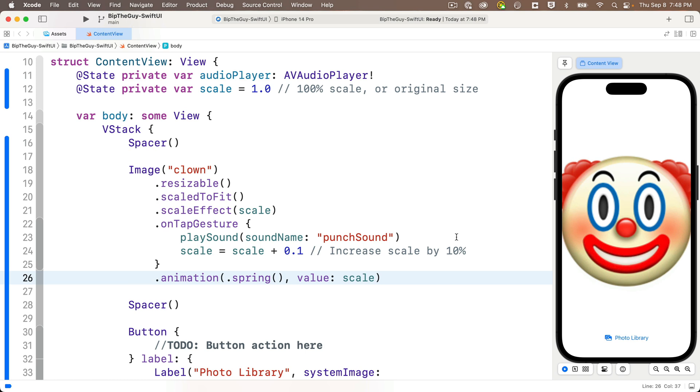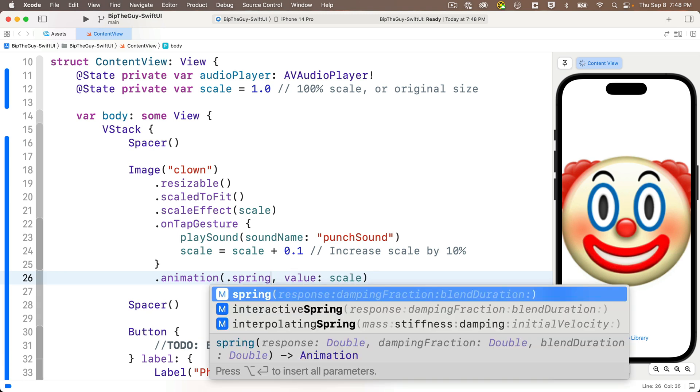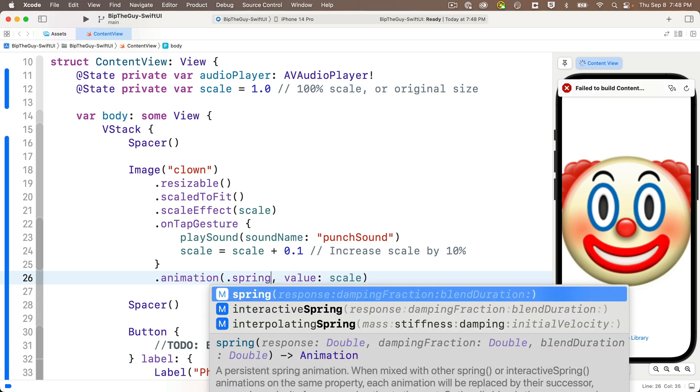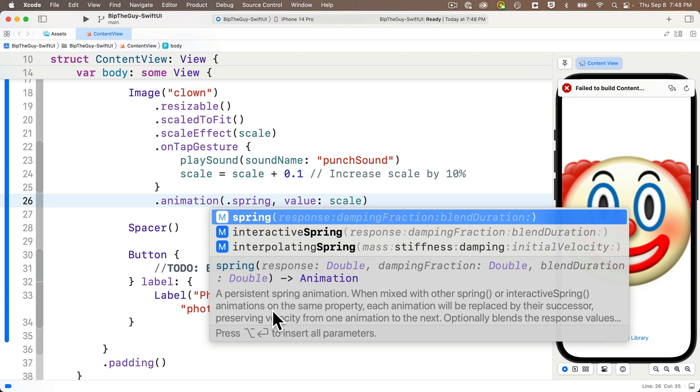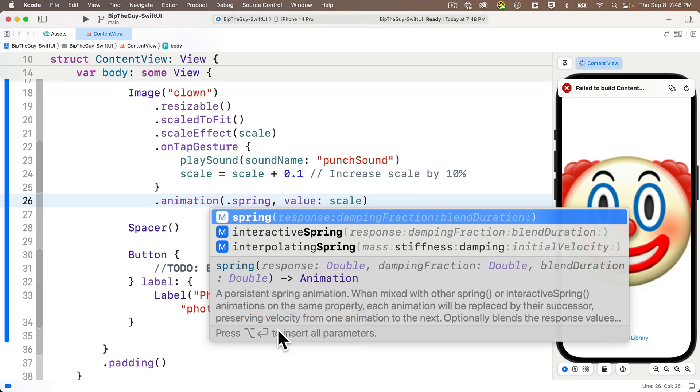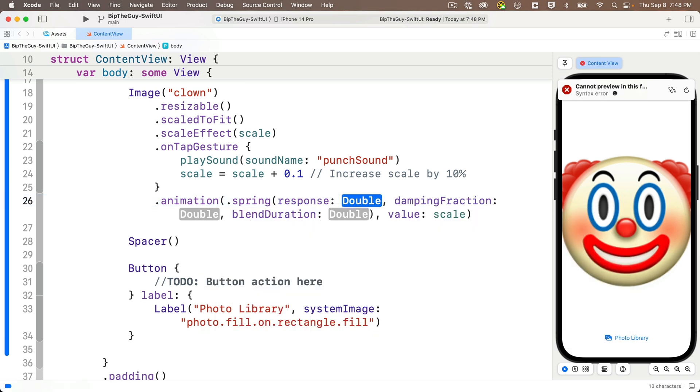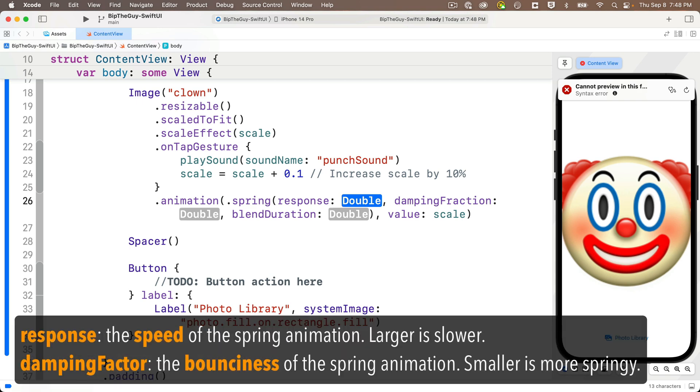But there are parameters that we can pass into the spring animation that give us more control over the speed and the springiness of this animation. Let's backspace over dot spring and type dot spring again. But now, remember the option at the very end here where it says press option return to insert all parameters. Do that. Hold down option, press the return key, and we get three additional parameters in here.